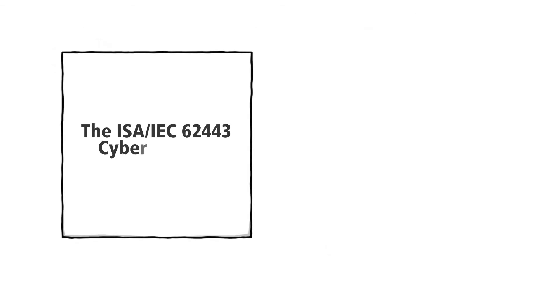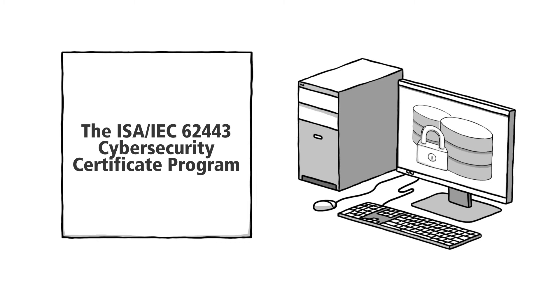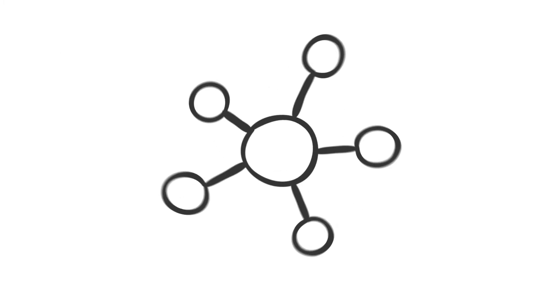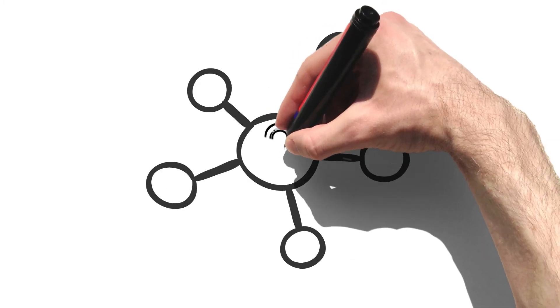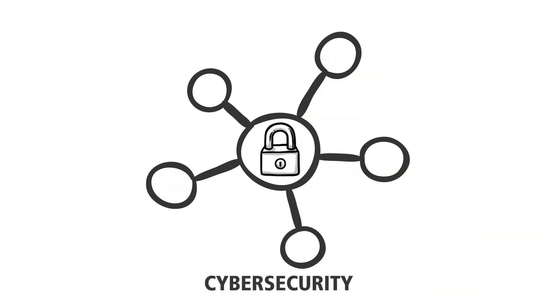The ISA-IEC-62443 Cybersecurity Certificate Program includes five certificates based on ISA-IEC-62443, the world's only consensus-based industrial cybersecurity standard. The standards and the resulting training and certificate programs cover the complete lifecycle of cybersecurity protection.